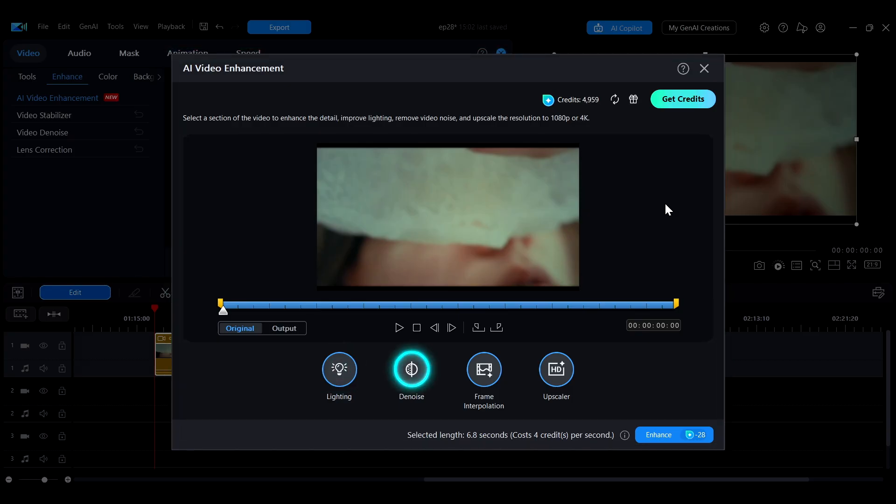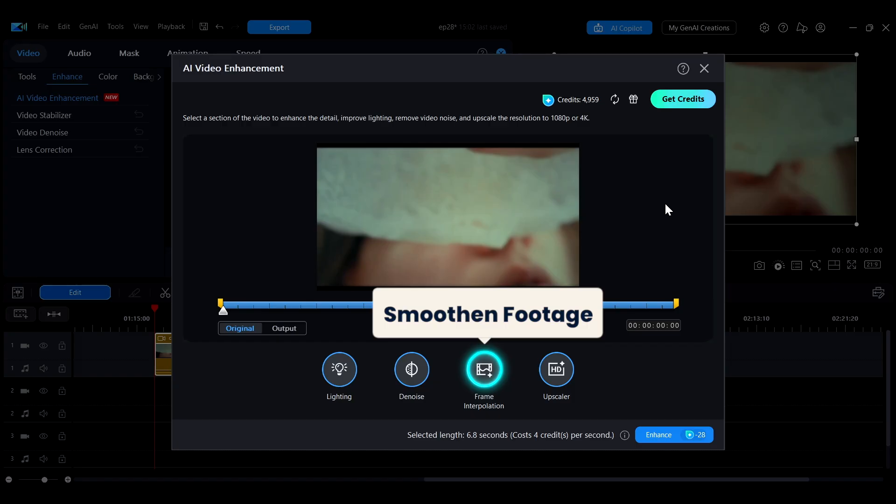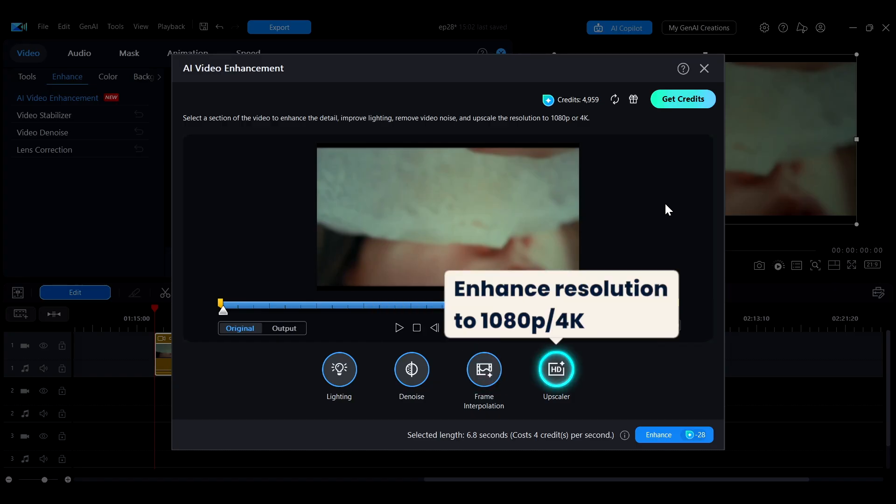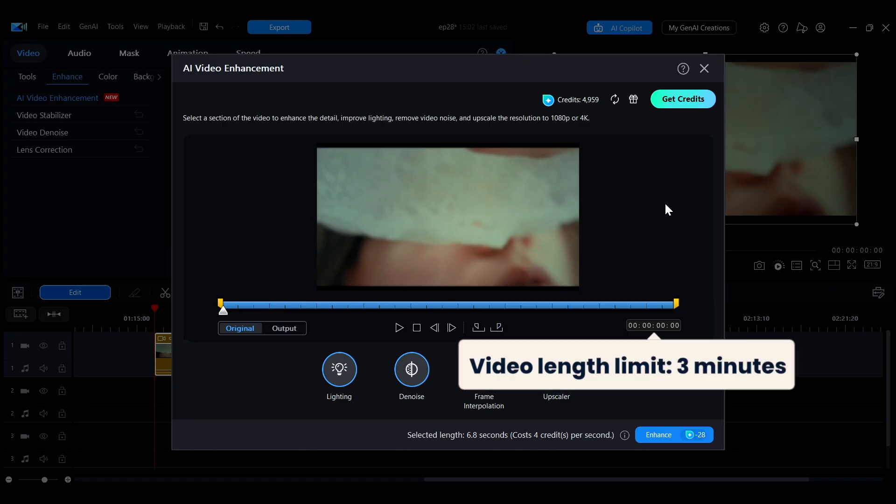It also utilizes frame interpolation technology to make the footage smoother. Additionally, the upscaler can enhance the video resolution to 1080p or 4K. The AI Video Enhancement feature is available for videos up to three minutes in length.